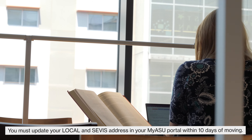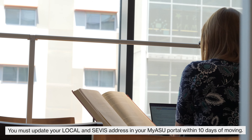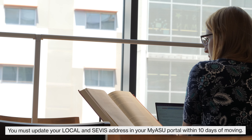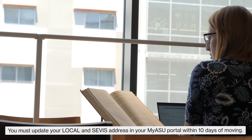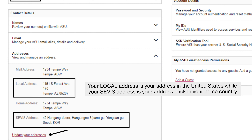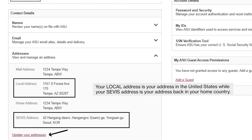You must update your local and CIVIS address in your MyASU portal within 10 days of moving. Your local address is your address in the United States, while your CIVIS address is your address back in your home country.